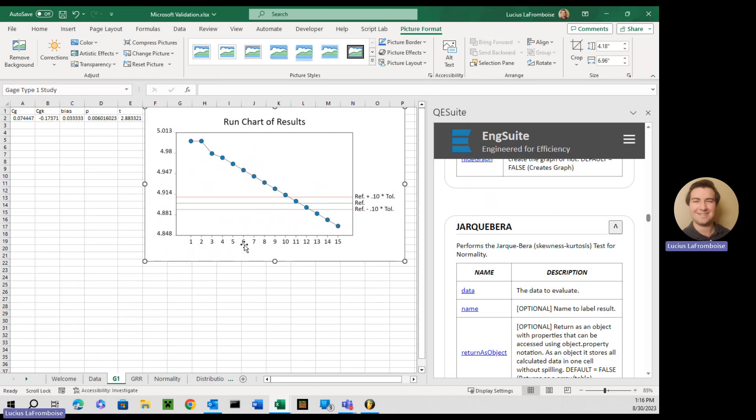So how this run chart works is this is your reference value, that green line. And then you're going to have two control limits. Reference plus 0.10 times the tolerance and minus.